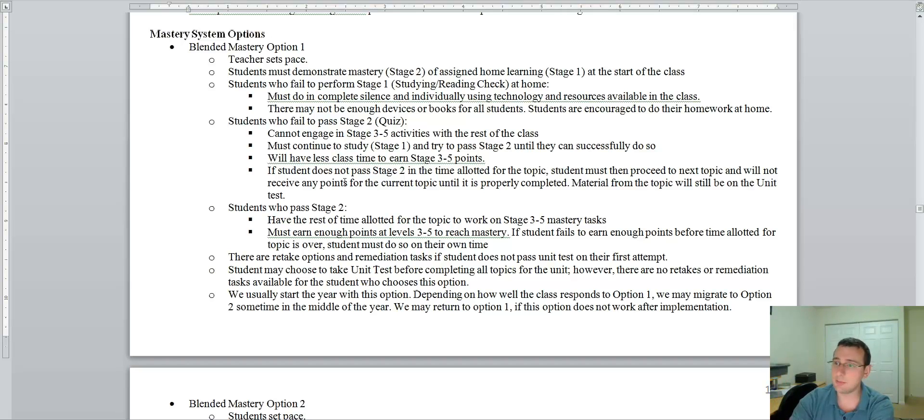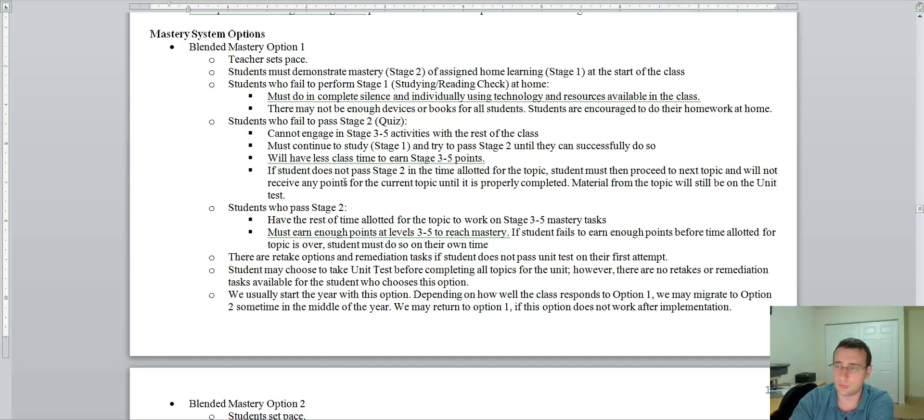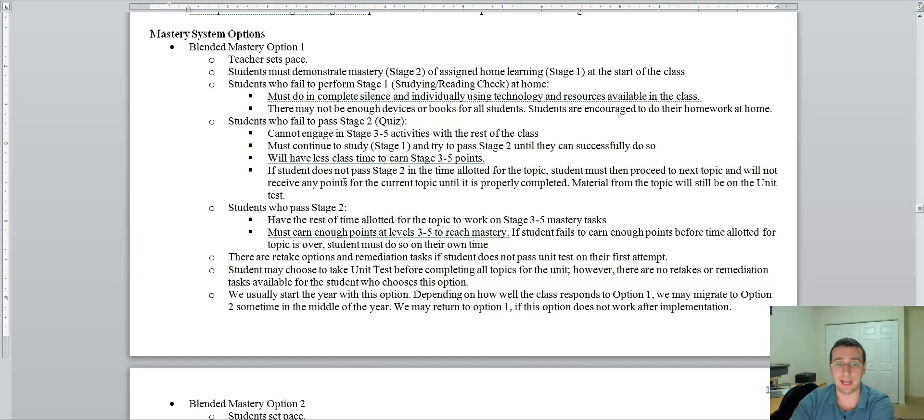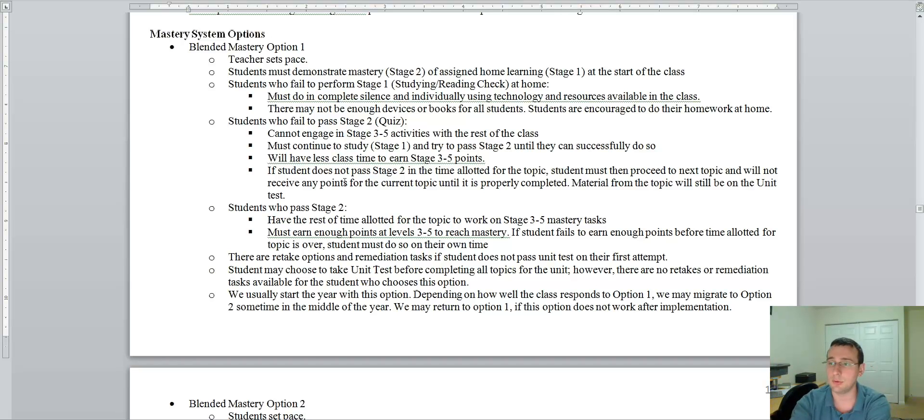So you're going to go back to stage one. You're going to study more. And when you feel you're ready again, you try to take the quiz again. But remember that every time you try to take the quiz, it's worth less. And you can't take oral quizzes if I'm busy doing something else. And most days in class, I am busy doing something else.